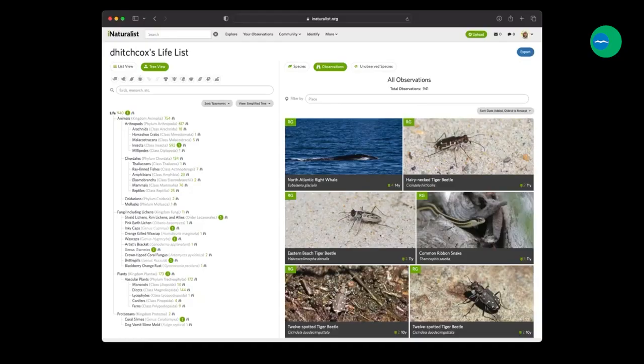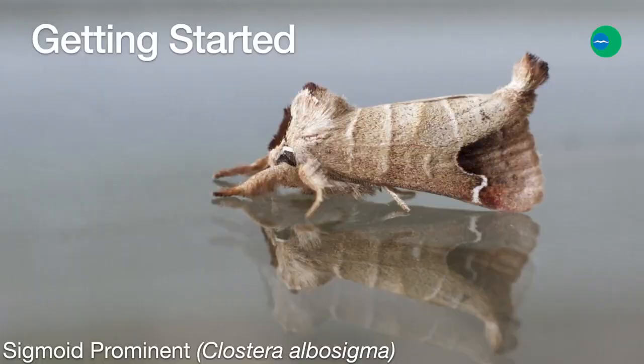While I won't focus on it in this video, you should know that there are lots of tools that you can get out of iNaturalist, like it keeping track of all the things that you've seen and organizing the photos that you've contributed. Let's focus on getting started.